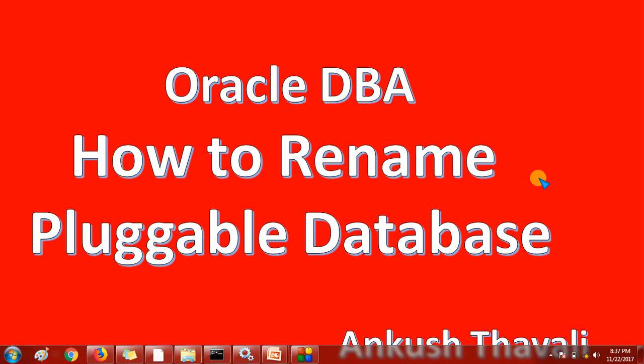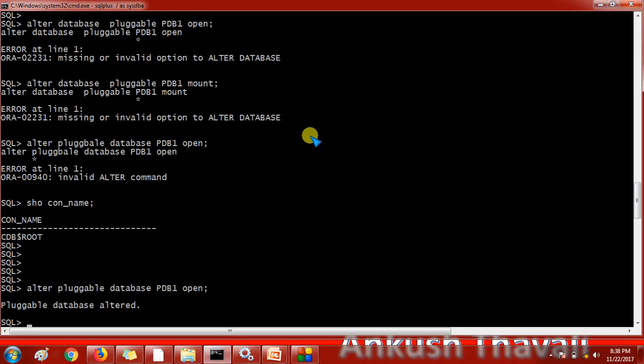Let me tell you in a theoretical way first — how we are going to rename and what are all the steps to rename the pluggable database. The first thing is we need to shut down the pluggable database. Then we will start the database in restricted mode so that other users will not be able to connect. Then the third thing is we will rename the database, and at last we will restart the pluggable database. Let us see in a practical way so that you can also understand.